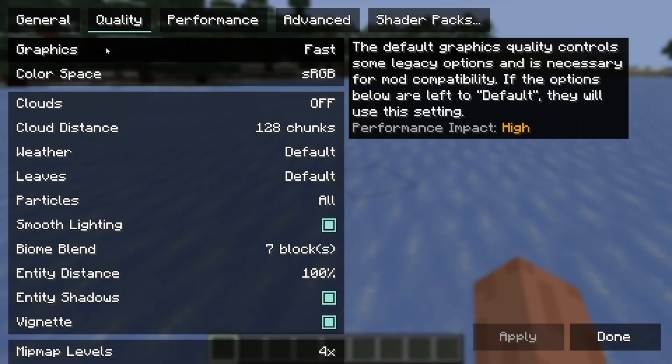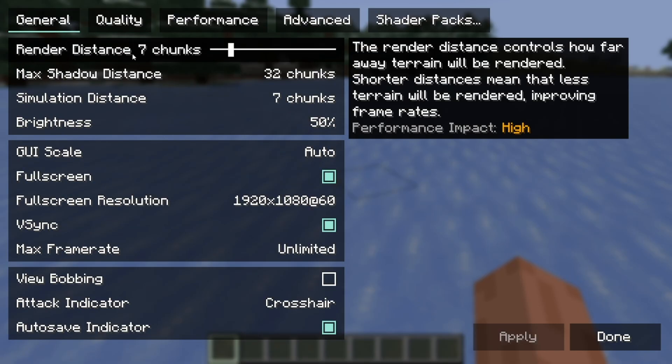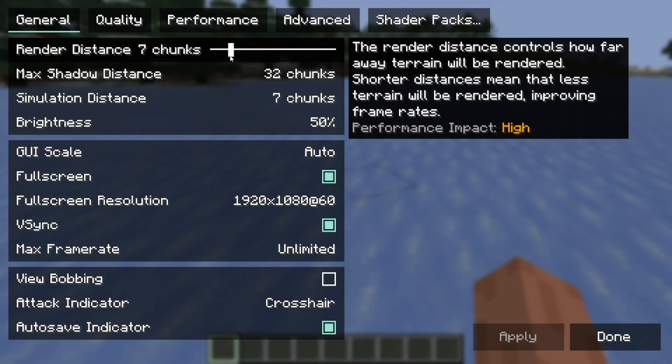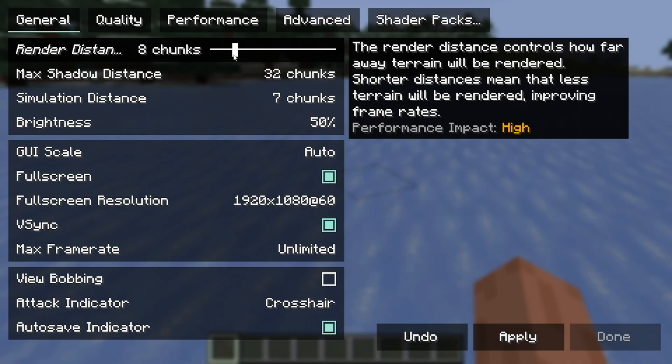Where it says Render Distance, which is over here in General, you want to make sure it is set to around 8 to 12 chunks. That is usually the good spot — I like to put it at 8 chunks, but if you want to go a little higher, I recommend 12 chunks as well. That way you're still able to see everything close to you, and it's not as limiting as having 3 chunks.